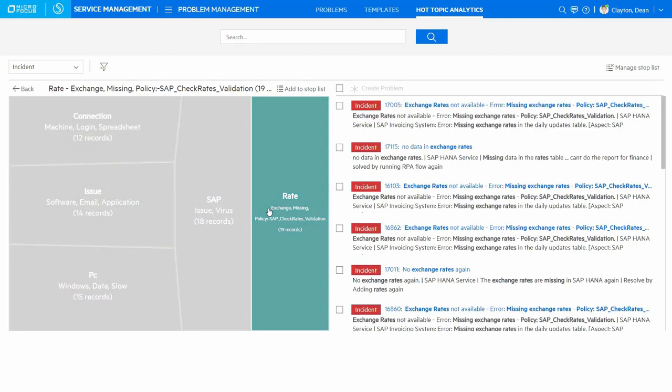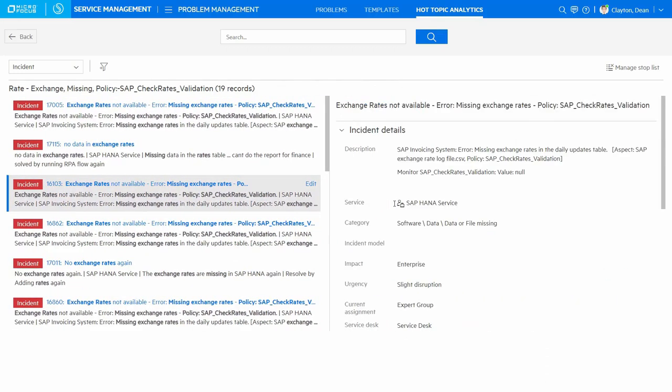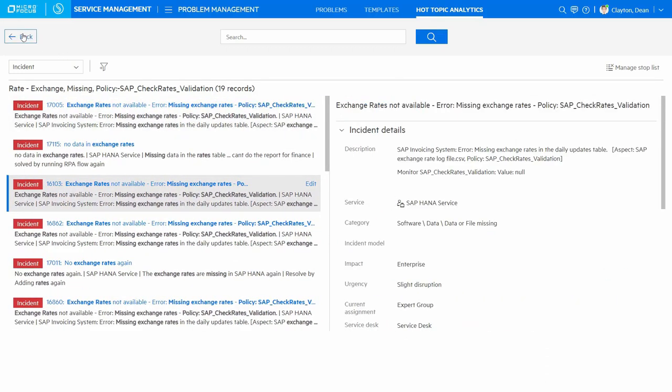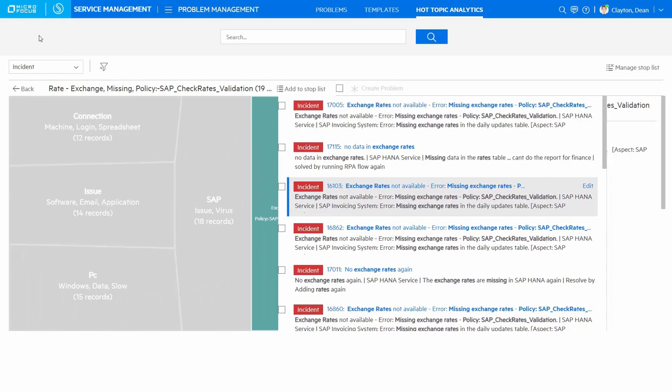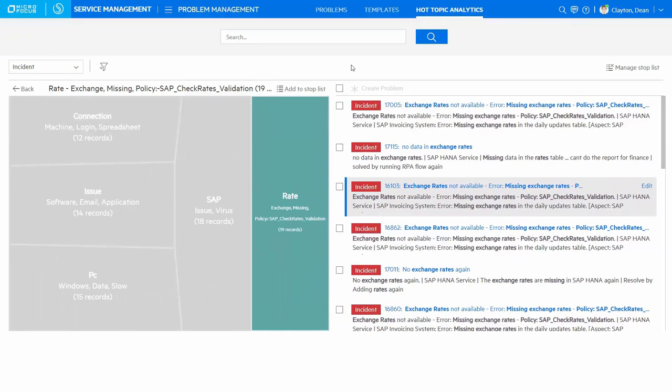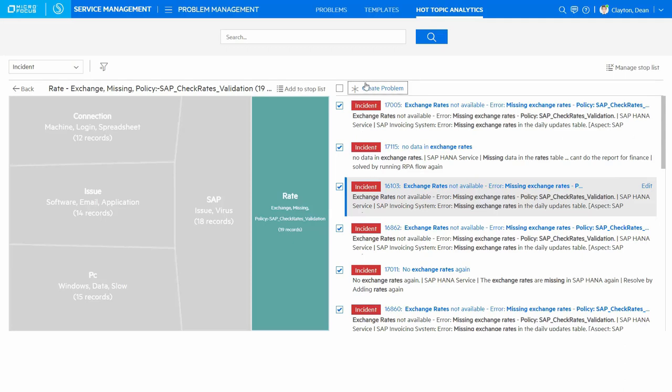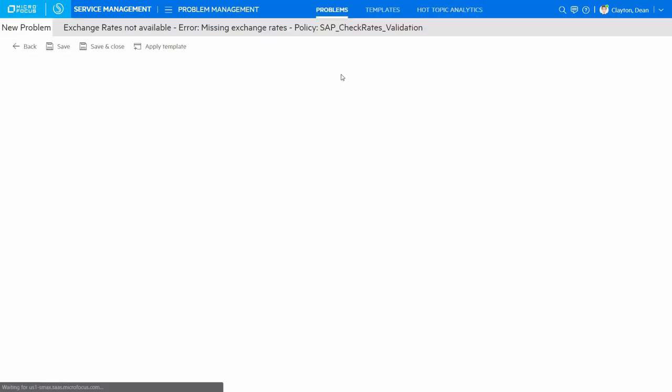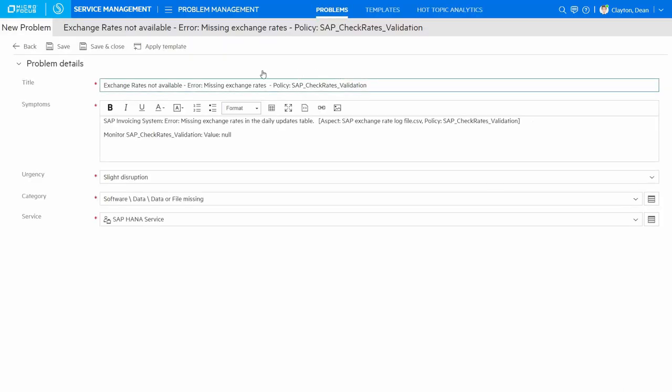With SMAX Hot Topic Analytics, we look at not just the structured data, but also the unstructured data to identify those potentially hidden, but high-impact issues. SMAX Hot Topic Analytics has identified common recurring incidents related to the exchange rate files not being loaded. So we can quickly create a problem record, copying relevant information to the problem record from these incidents.